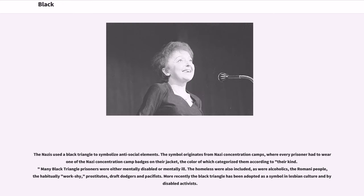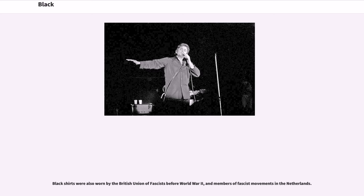The Nazis used a black triangle to symbolize anti-social elements. Many black triangle prisoners were either mentally disabled or mentally ill; the homeless, alcoholics, the Romani people, the habitually work-shy, prostitutes, draft dodgers and pacifists were also included. More recently the black triangle has been adopted as a symbol in lesbian culture and by disabled activists. Black shirts were also worn by the British Union of Fascists before World War II, and members of fascist movements in the Netherlands.